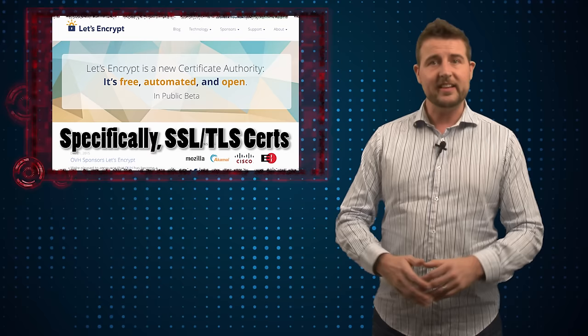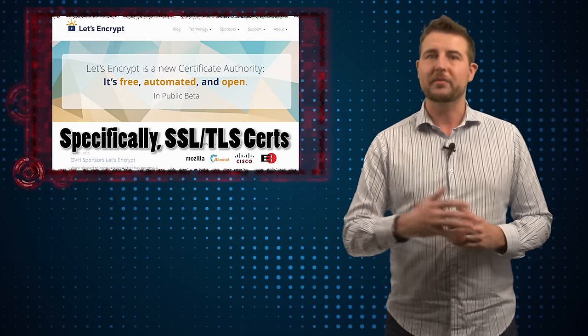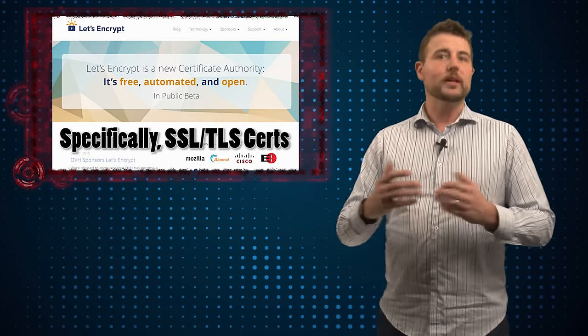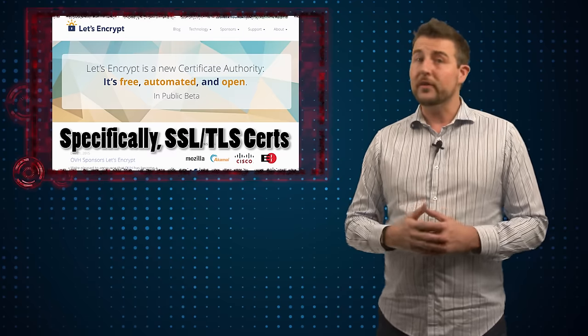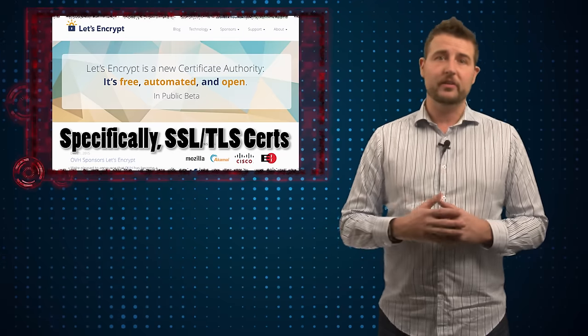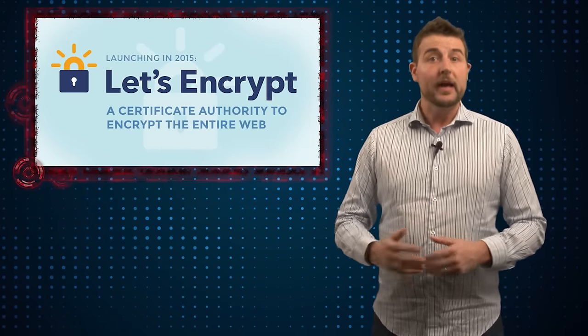They're a certificate authority that publicly validate that your website is really who it says it is, and to do so they offer free certificates so just about any web administrator out there can make a secure website without a big financial burden.